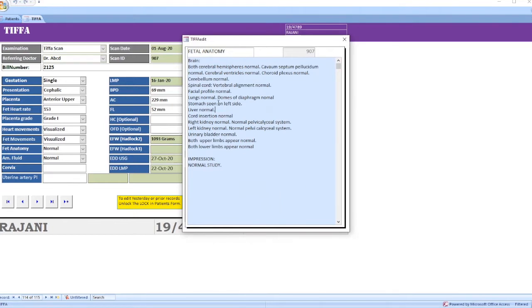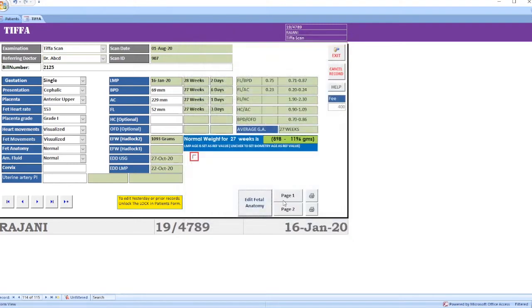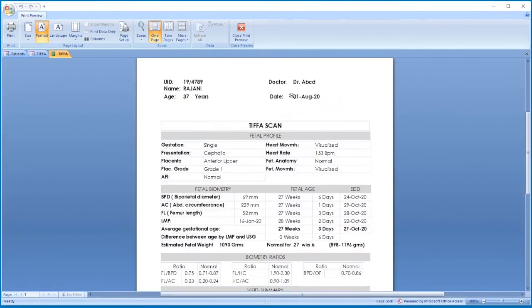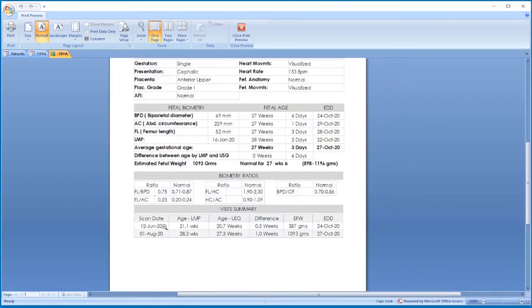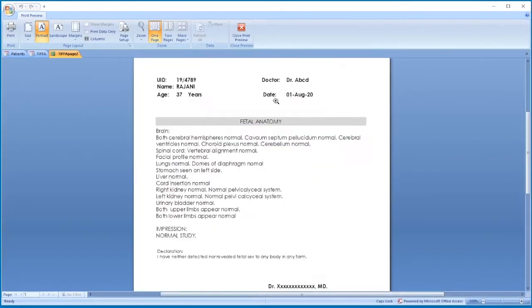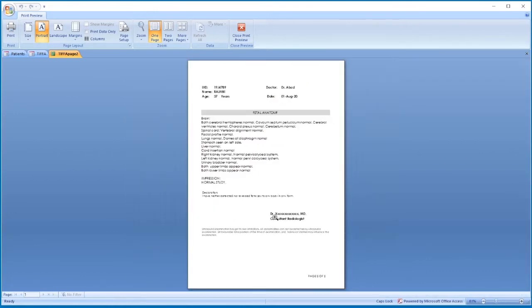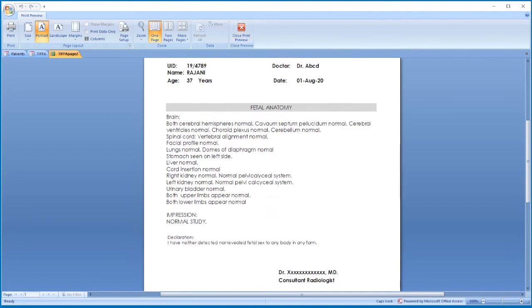For 27 weeks of gestation, the normal weight is displayed here. Then go to fetal anatomy. This is a fetal anatomy template — if there is any abnormality you can edit this, then close it and print. This is the report of a DIVA scan showing patient details, fetal profile, fetal biometry, fetal age, EDD, estimated fetal weight, normal weight for that gestational age, fetal biometry ratios, and visit summary.